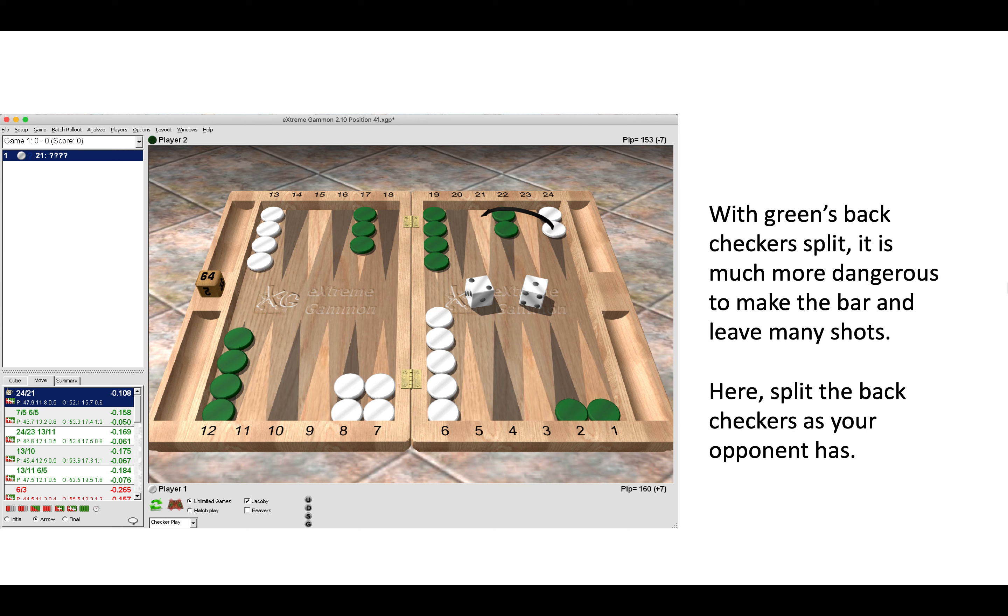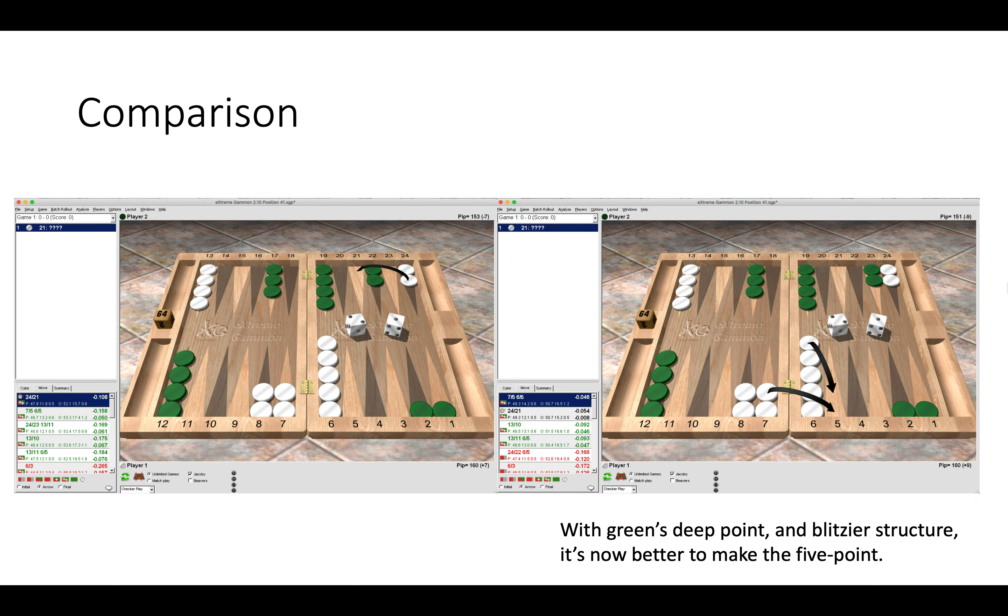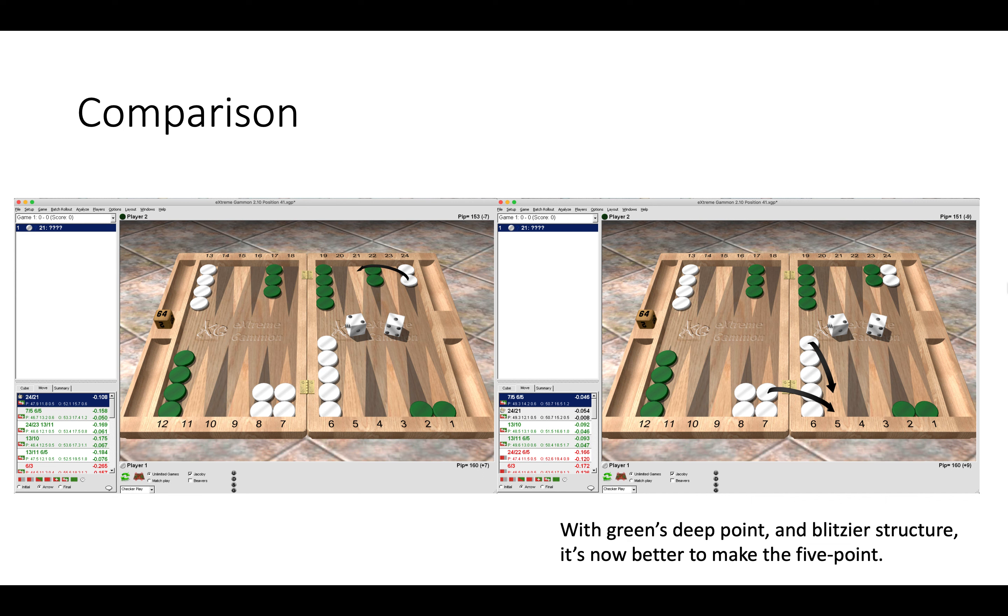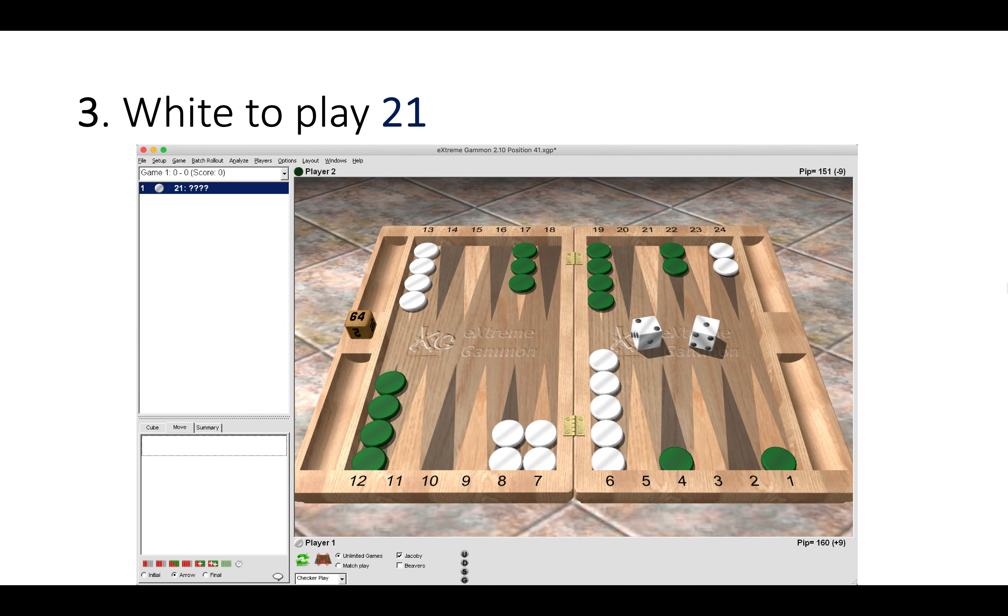Of course, backgammon is not that straightforward, and there are many exceptions. Here we can see a comparison between green having the three-point made on the left and the two-point made on the right. With green's deeper point and blitzier structure, it's now better to make the five-point as white, even though the decision is close. You can see a comparison between green having the three-point and having the two-point.